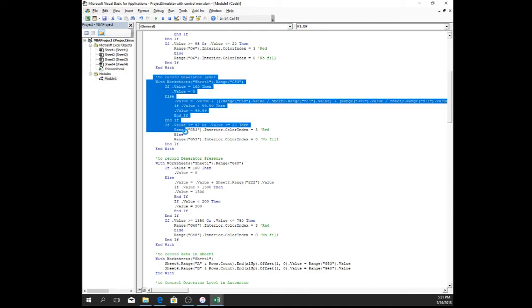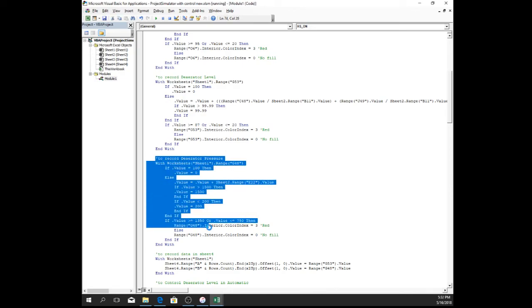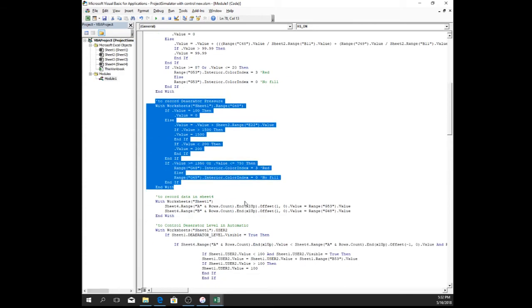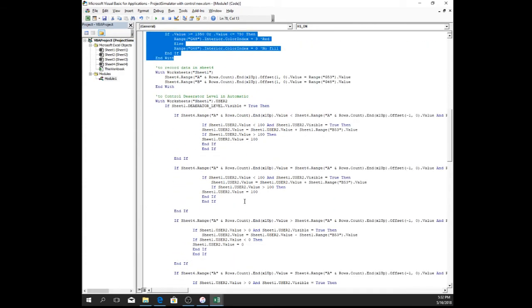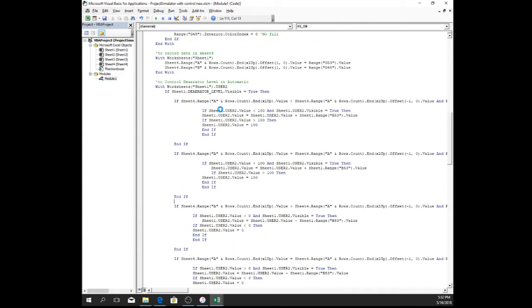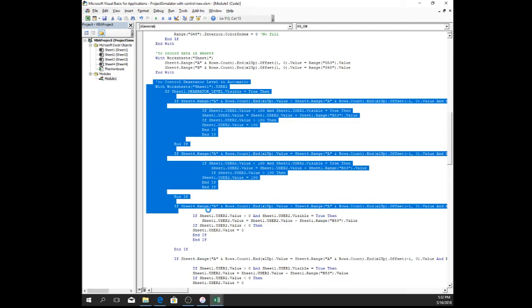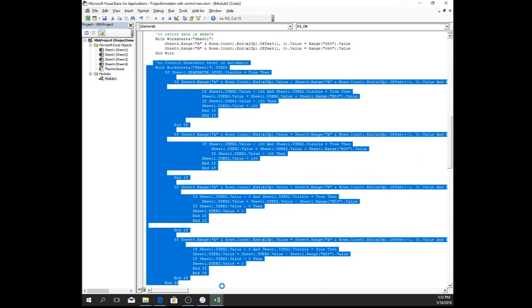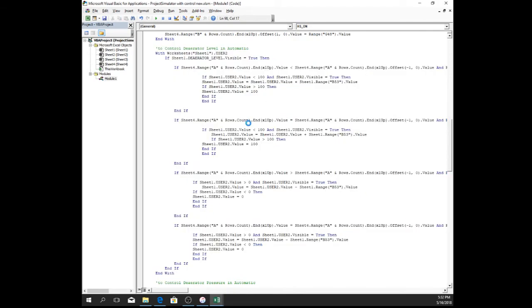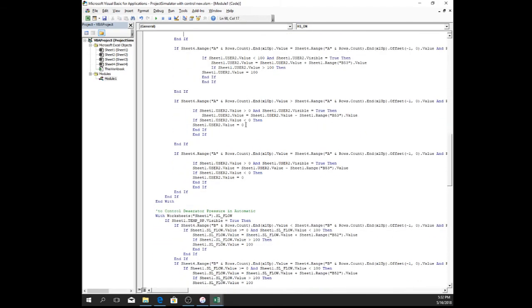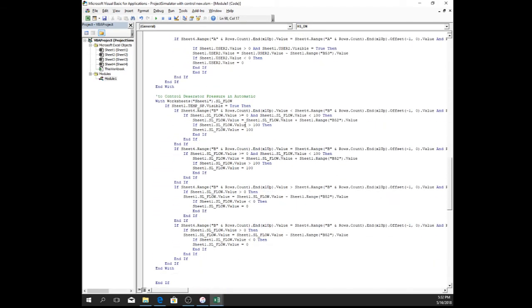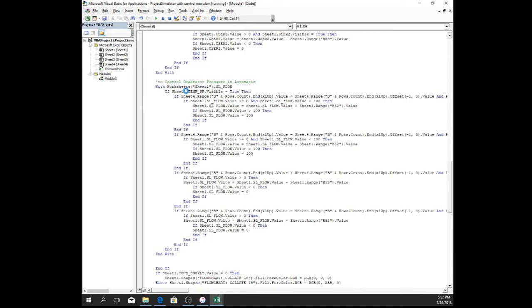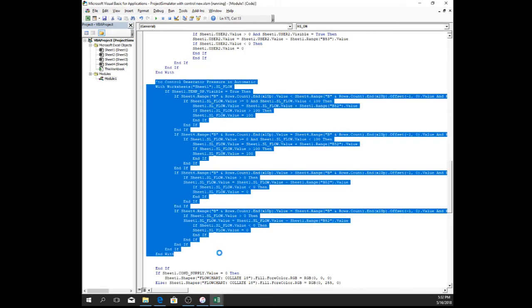This is to record the deaerator level. This is to record the deaerator pressure. To control automatically for the deaerator level, here are the codes. There's a lot of conditions here. And to automatically control the deaerator pressure, here are the codes.